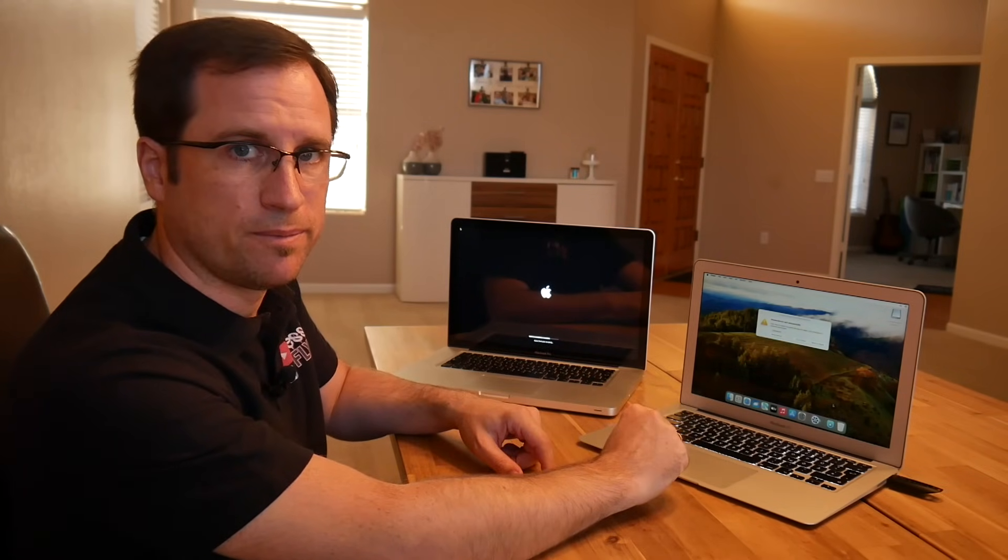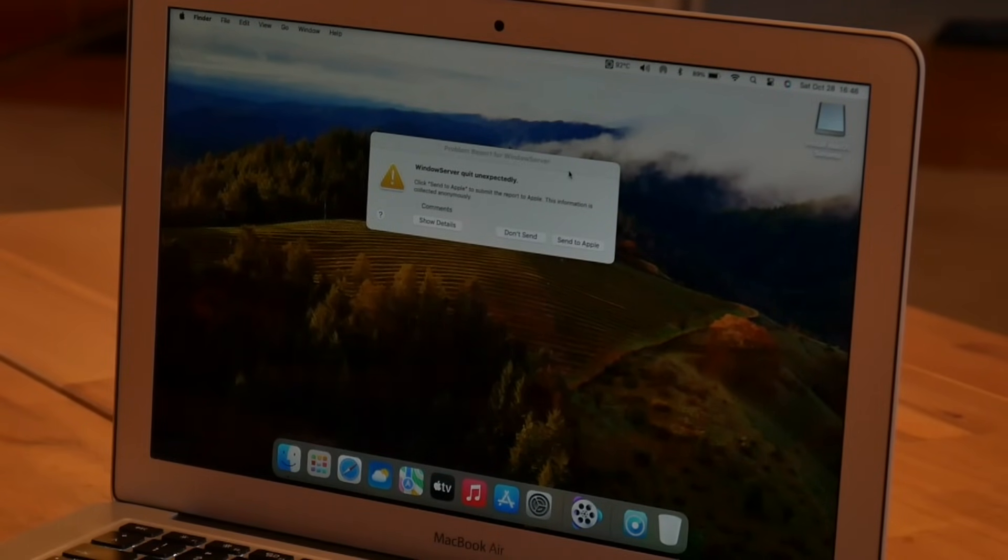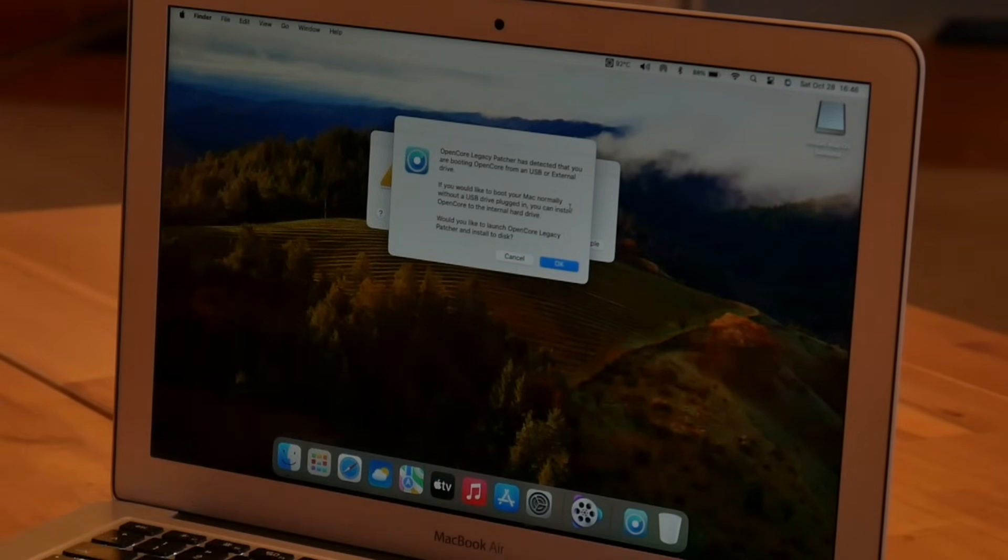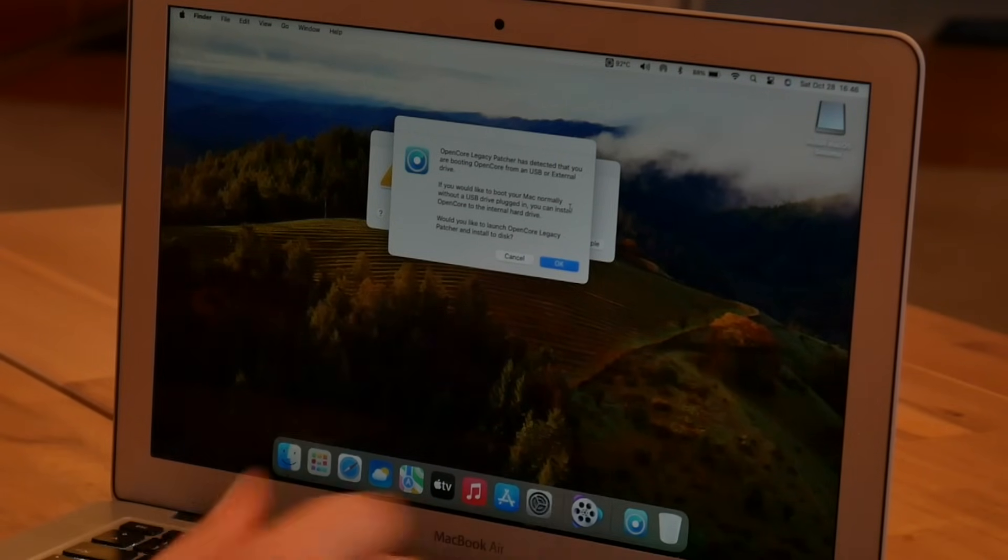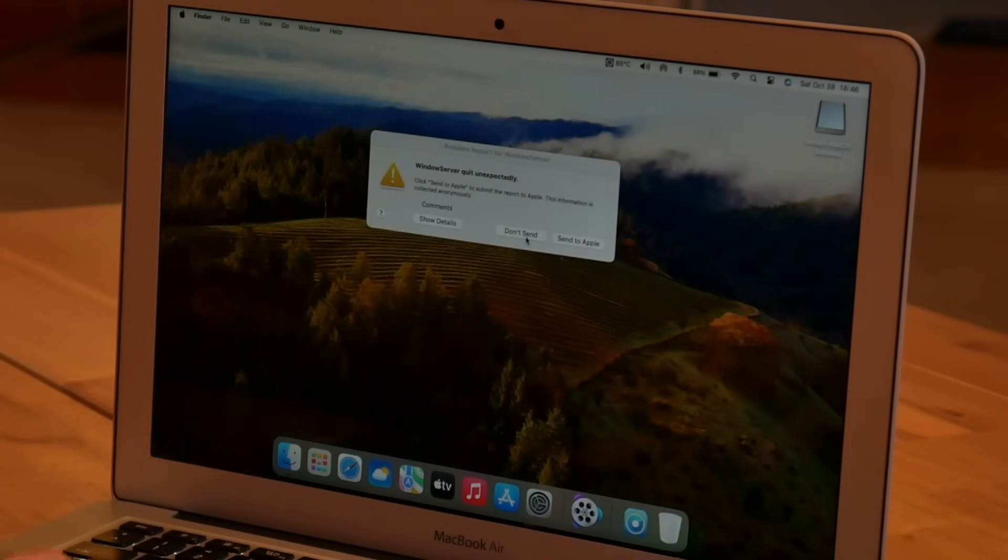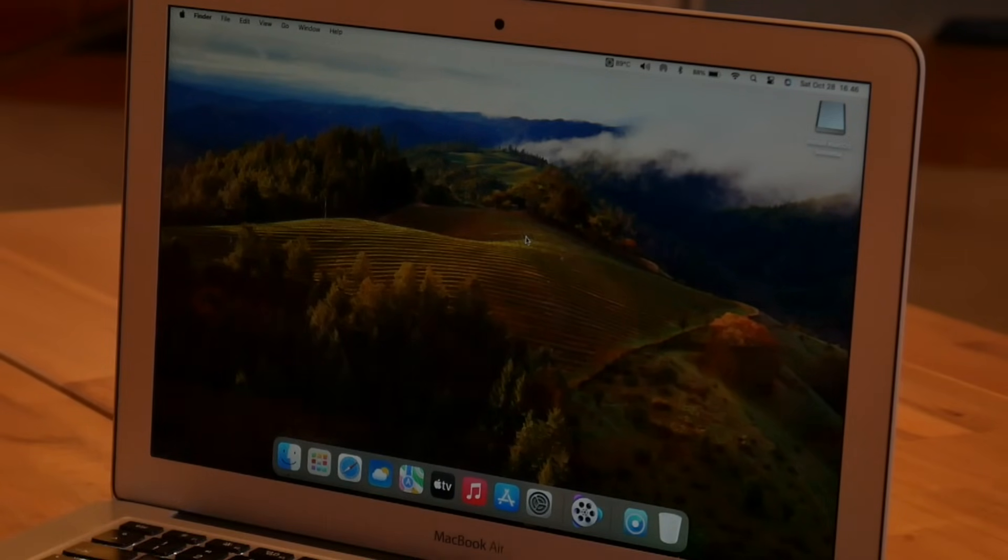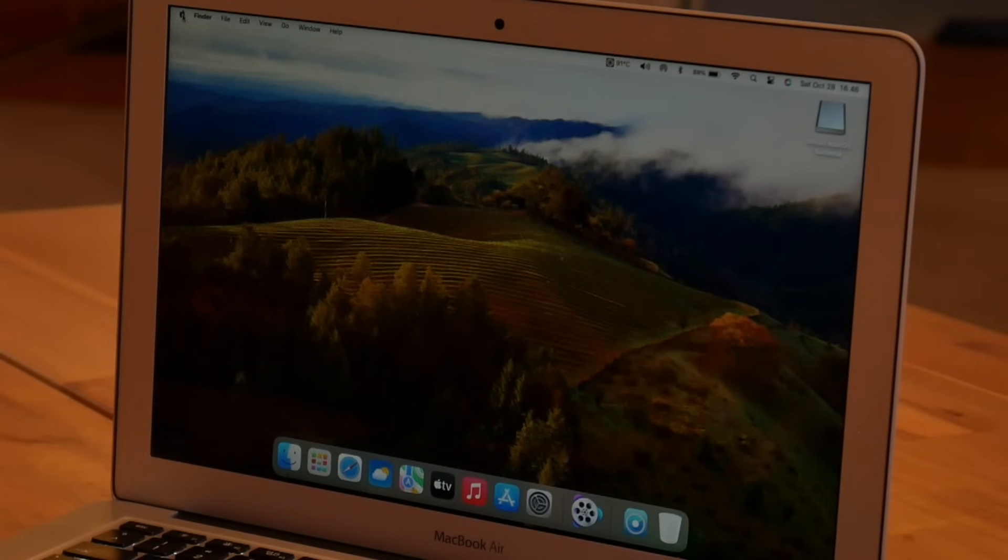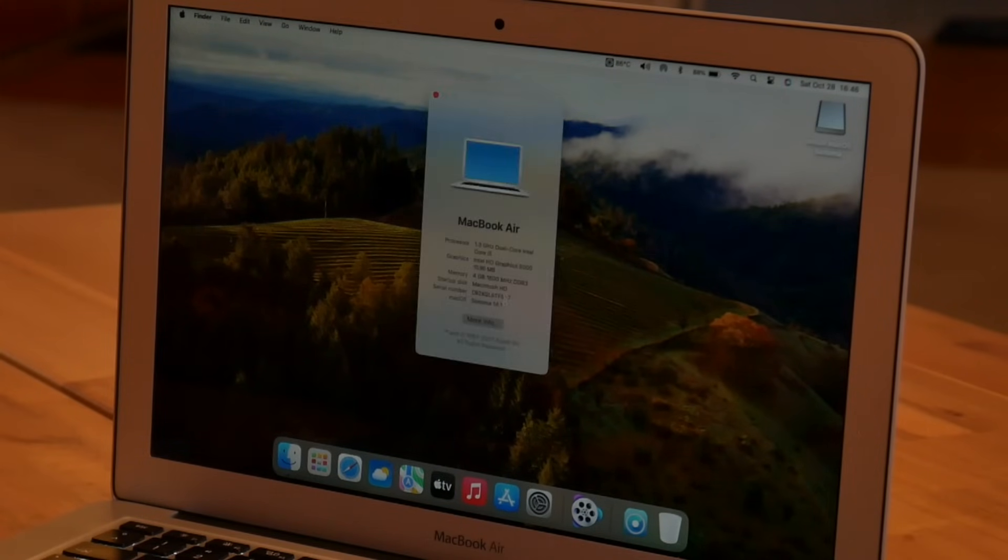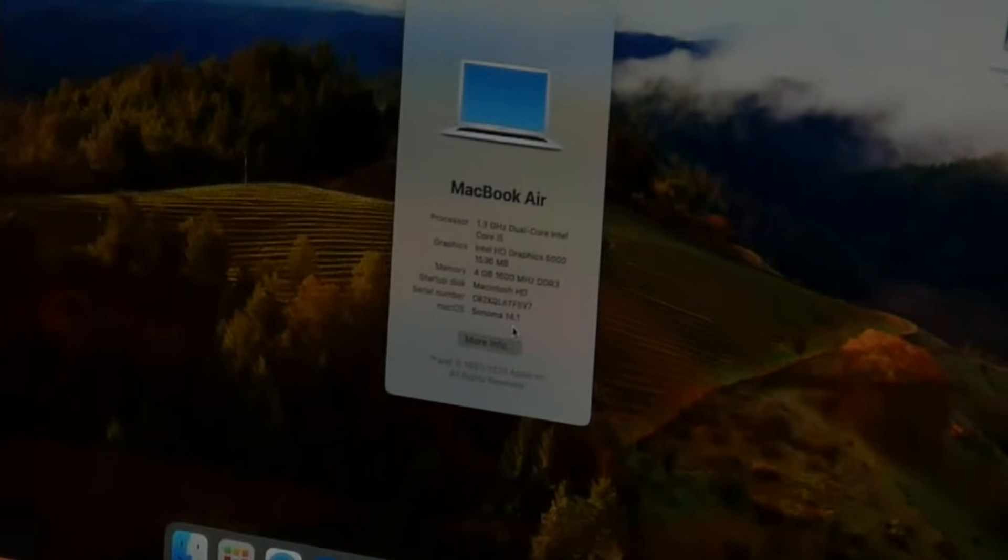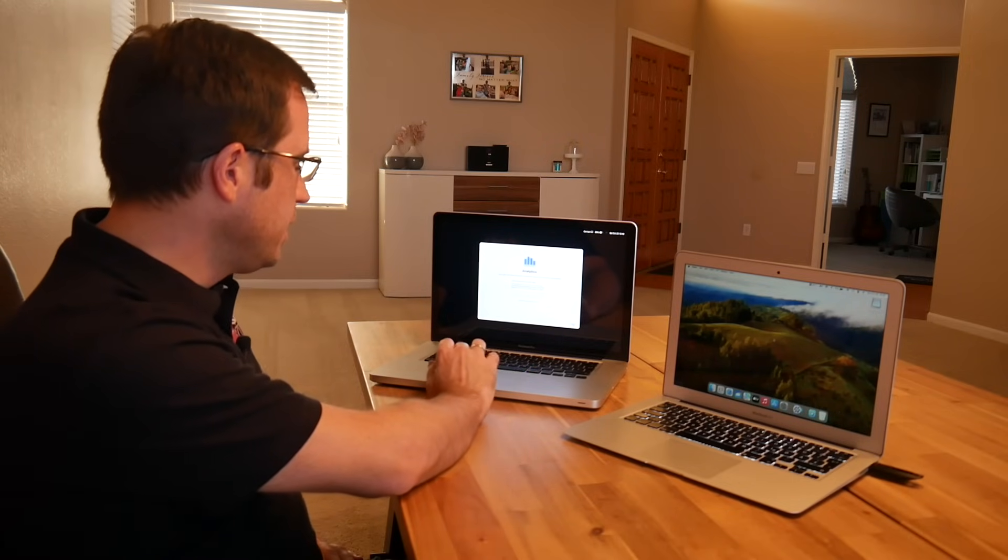So let's check what version we do have here. So here we are and it says problem report for Windows Server and OpenCore just detected that we are booting from USB, which is correct because I did the update from USB. We just cancel that and we don't send any report because nothing actually crashed. That was obvious because it didn't continue. So let's just go to about this Mac and check. And yes, it says Sonoma 14.1. Here we go.